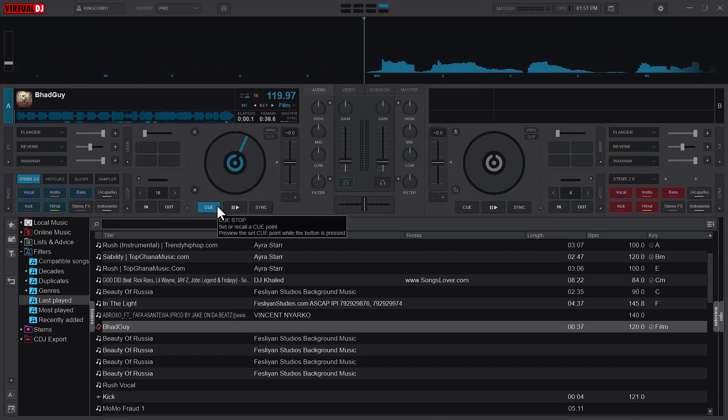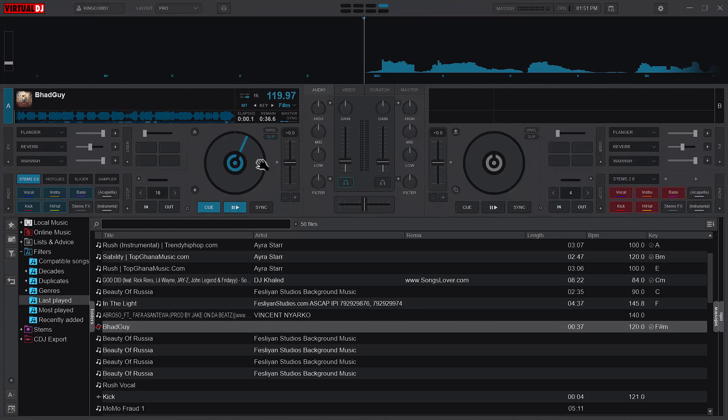So this means that the slip mode in isolation is for nudging. Nudging means that you are either nudging the song left or you're nudging the song right, and this is mostly for synchronization purposes.